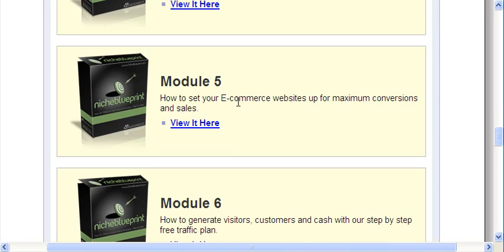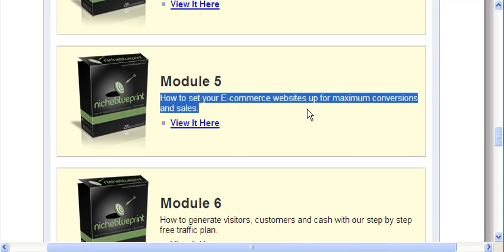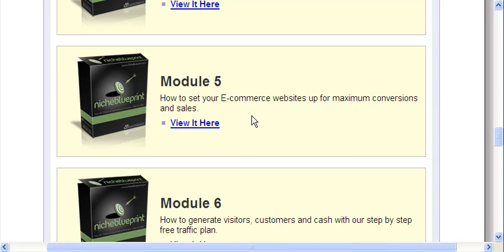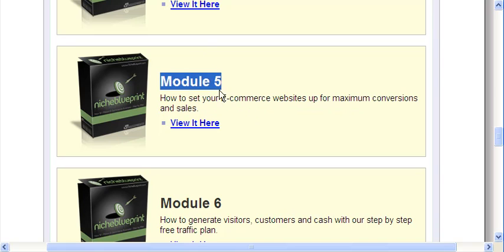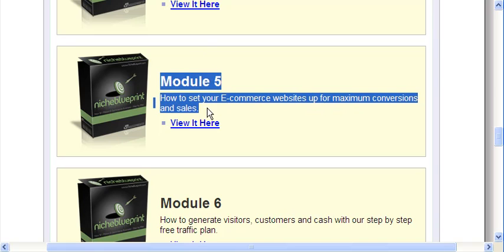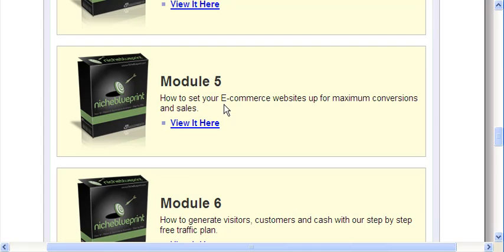So, very cool. Module 5, how to set up your e-commerce sites for max conversions and sales. This is really cool. This is probably the most technical module in the course. Pretty much it's just installing your website, setting everything up, configuring it, this and that.